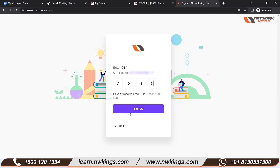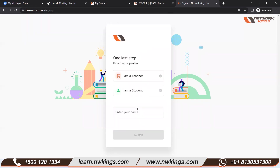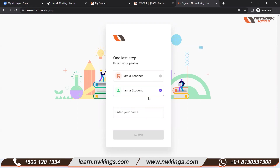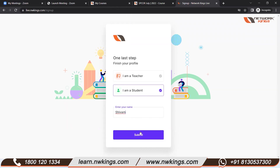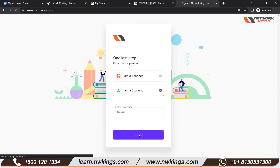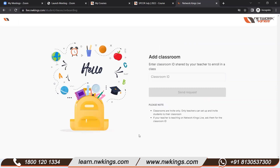Once you put in the OTP, you need to click 'Sign Up.' As soon as you click sign up, the system will ask whether you are a student or a teacher. Since you are all students, you need to click on 'Student.' Then you have to put in your name — for example, my name is Shivam, so I'm putting Shivam — and then you submit the page.